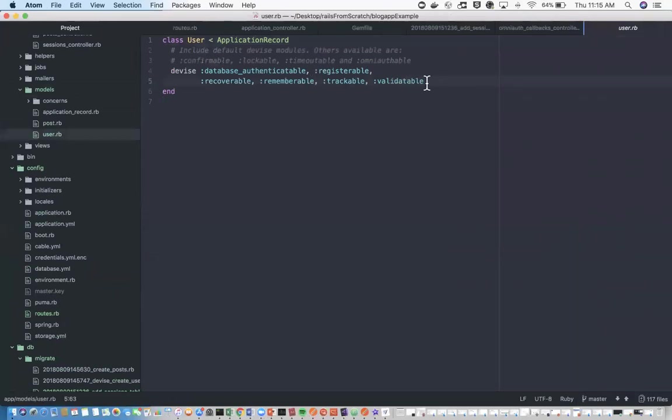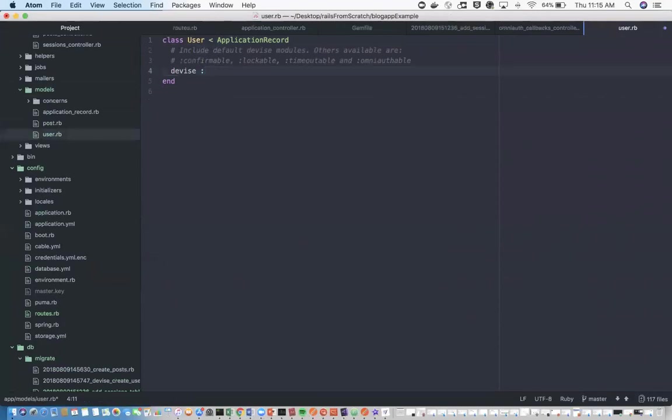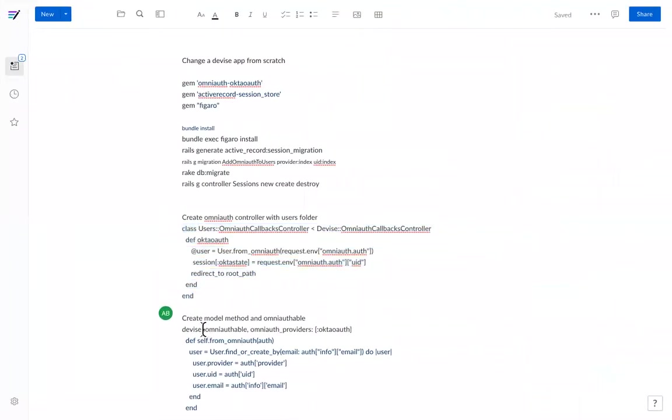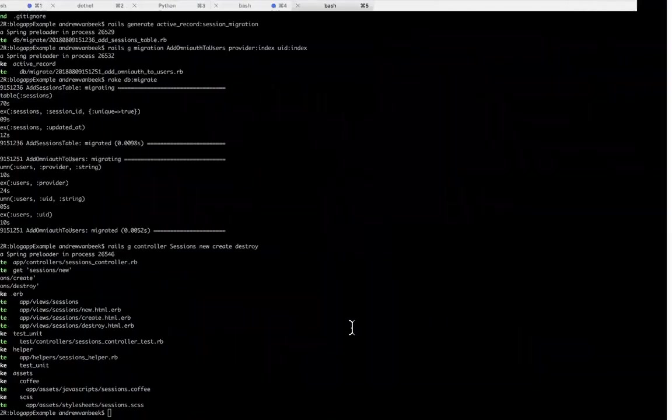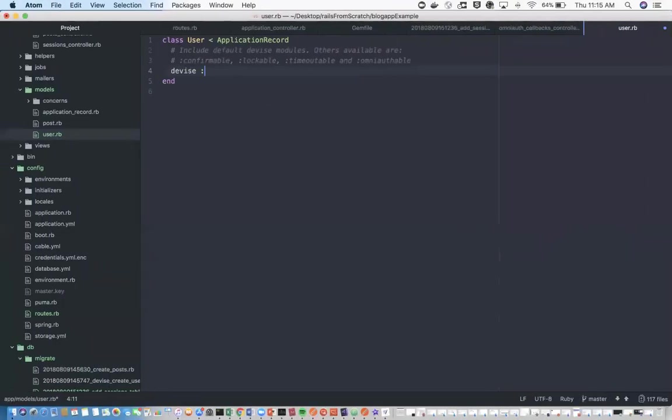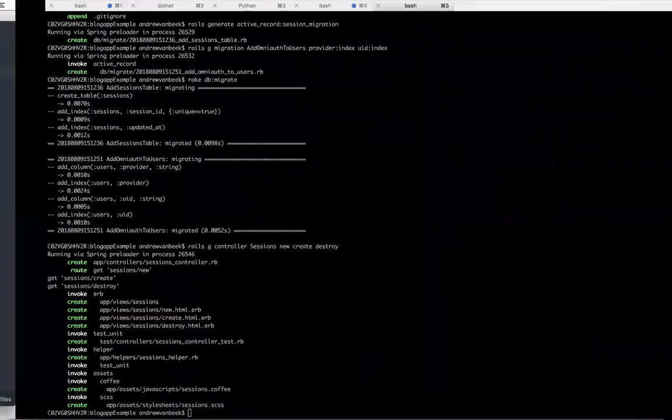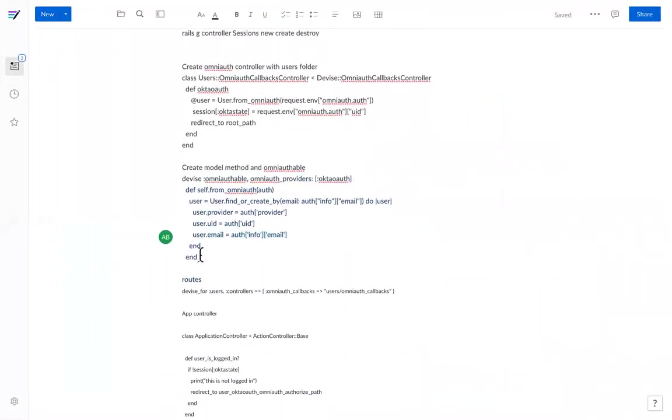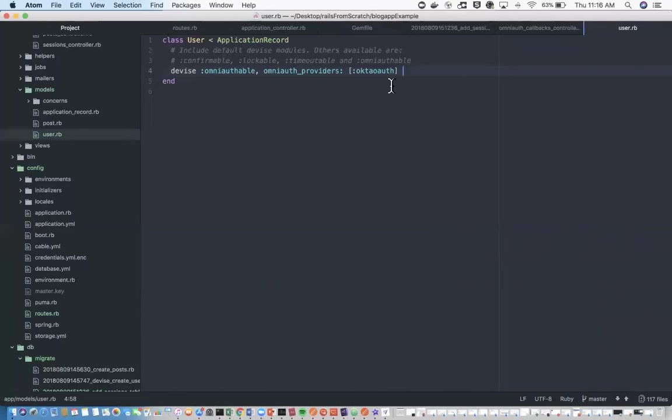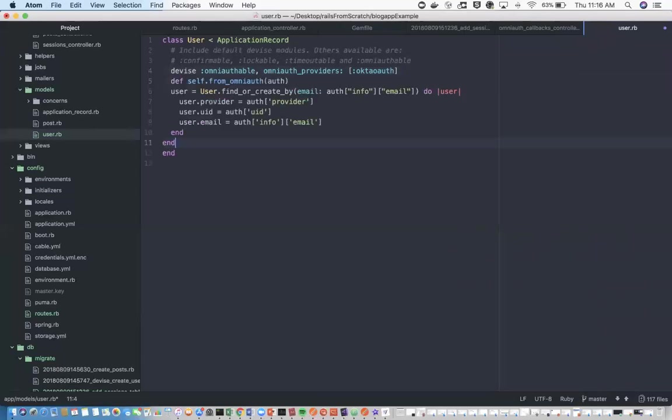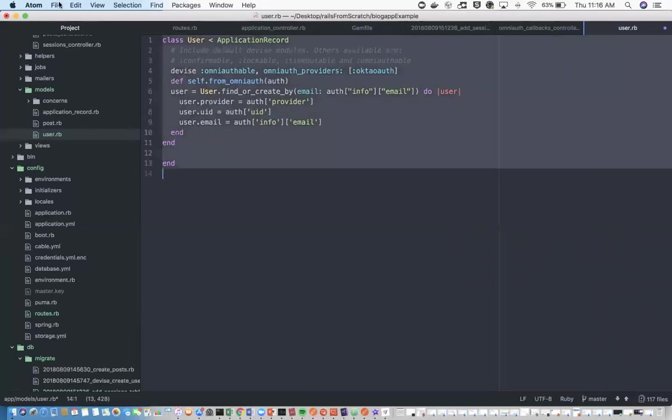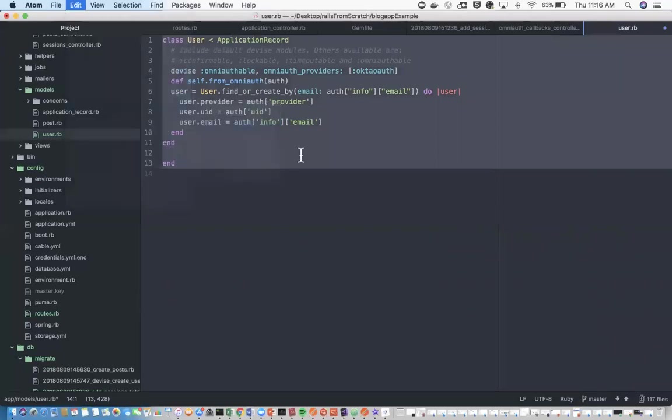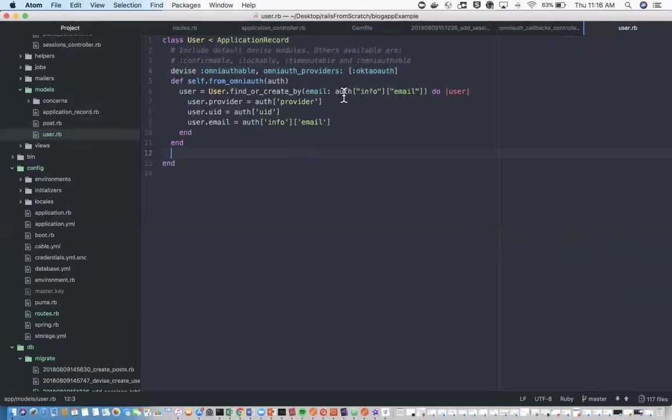We're going to rely on Okta for this, so we don't need all this stuff. Instead, we just need to say this user is OmniAuthable and that OmniAuth provider is Okta. This method is actually pretty important. This is how we're going to create the actual user. We're going to create this user and provide the provider information, that UID, and also the email.